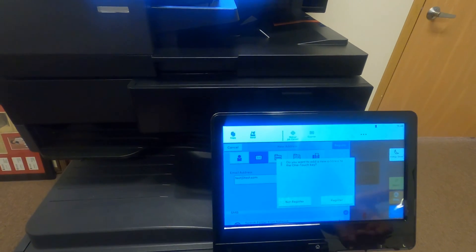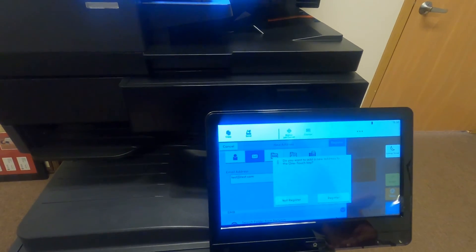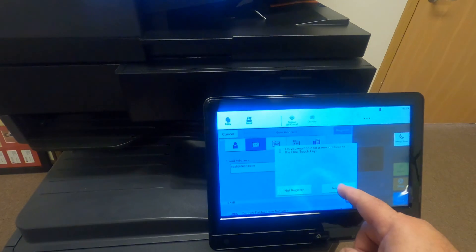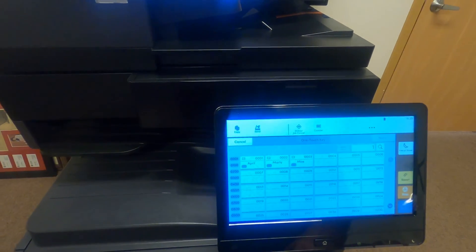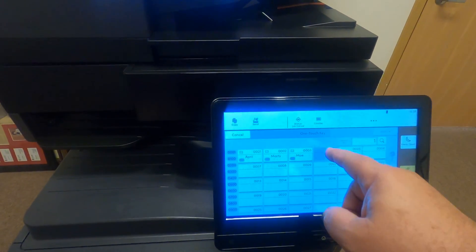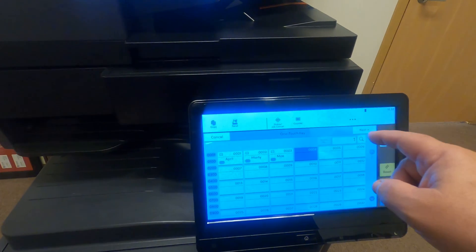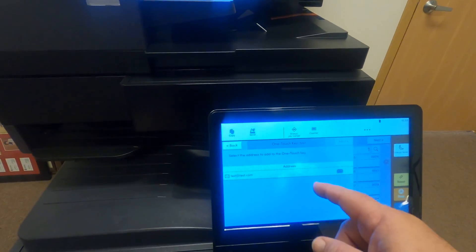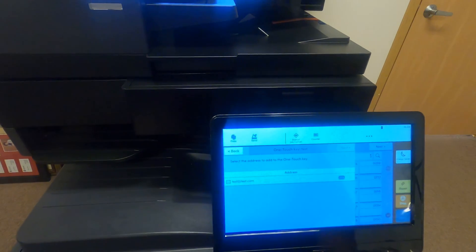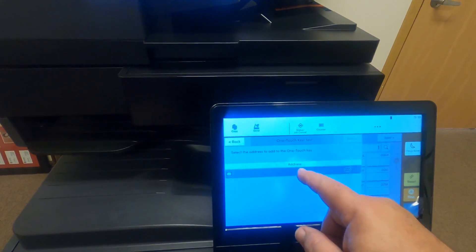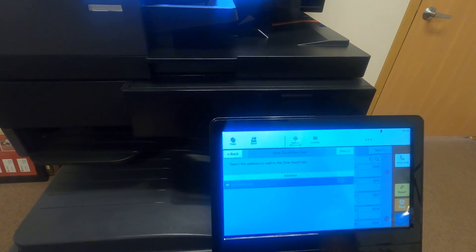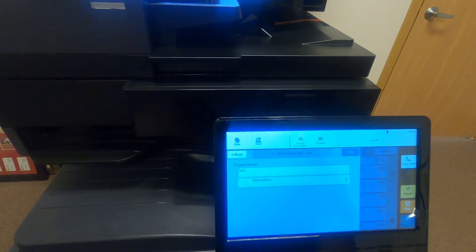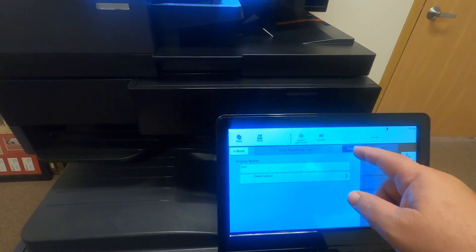It will automatically prompt us if we want to add them to the One Touch. At this point we say register to the One Touch. We choose the next available open slot, hit next, and now it's going to show us that we can test that by highlighting that, hit next, and save.